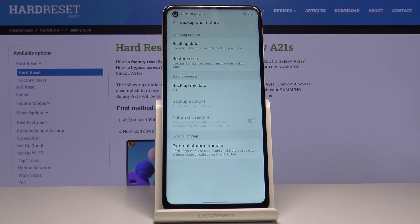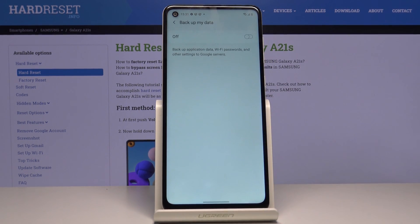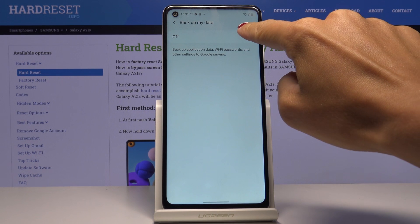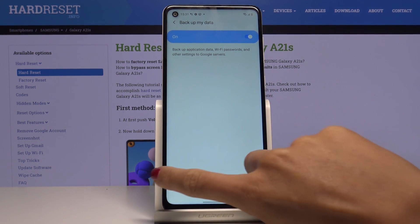If you'd like to activate Google Backup, just mark 'Backup my data' and activate it by tapping on the switcher.